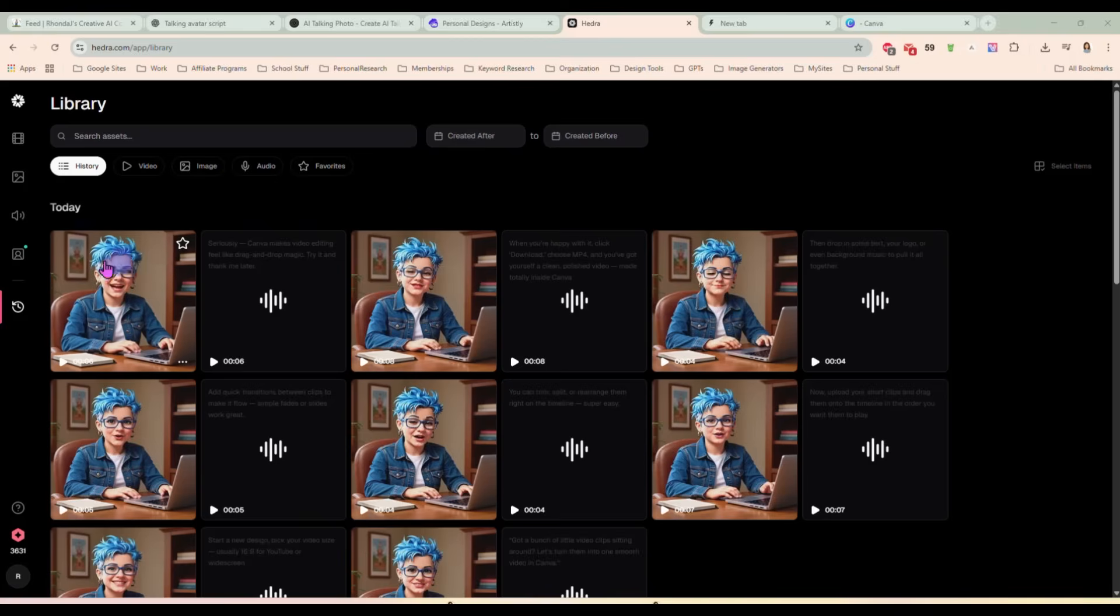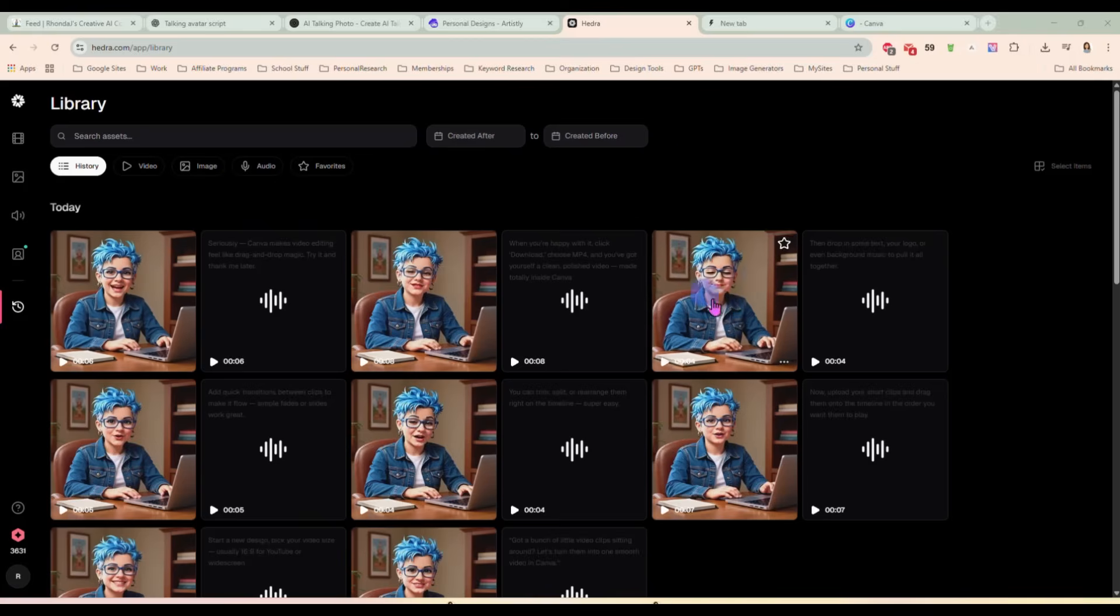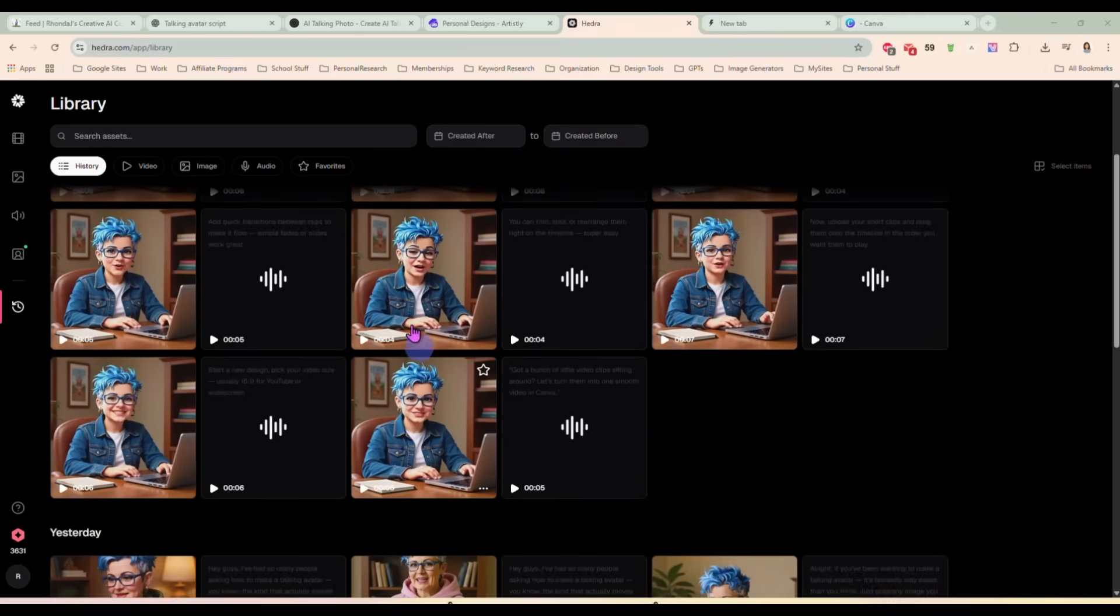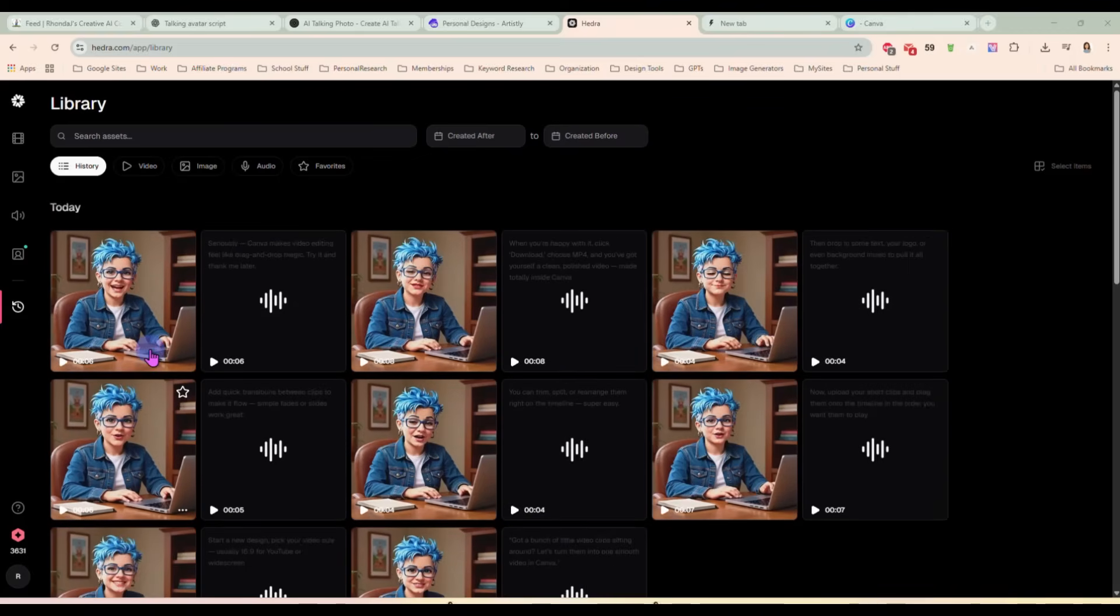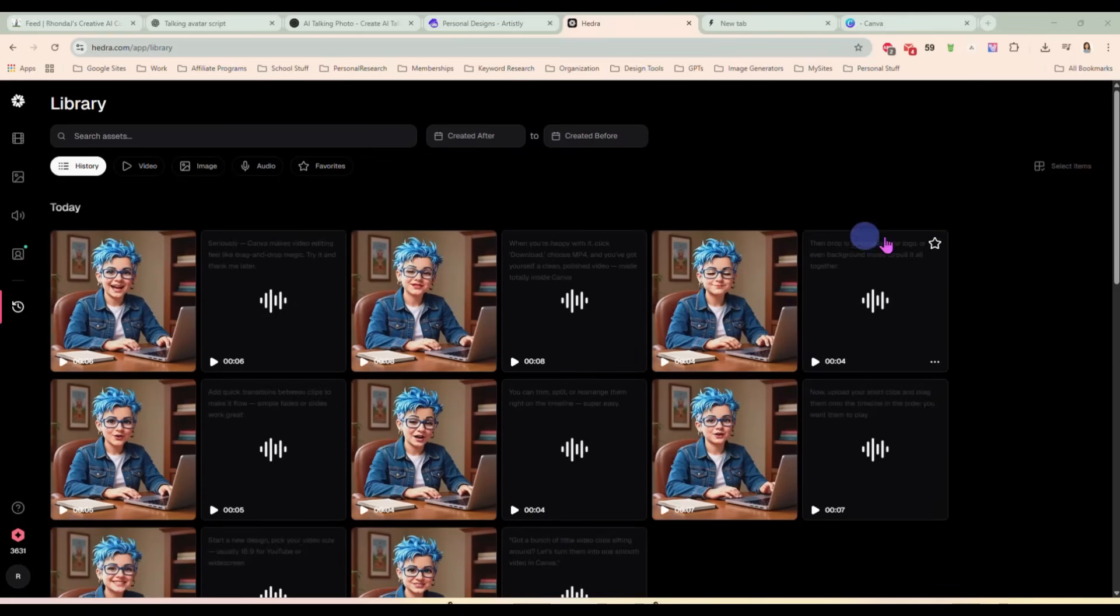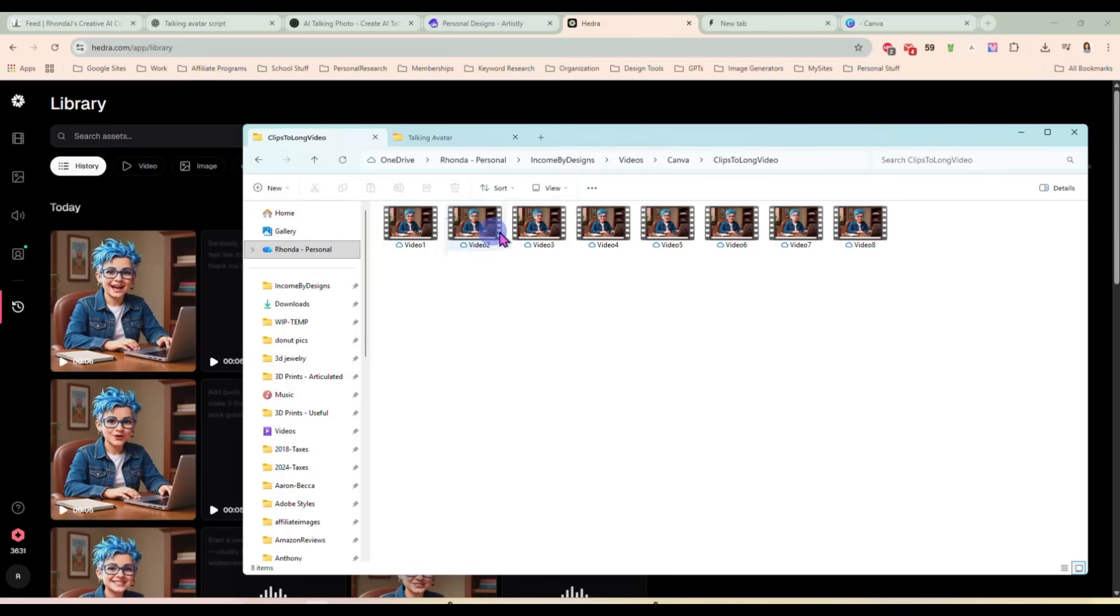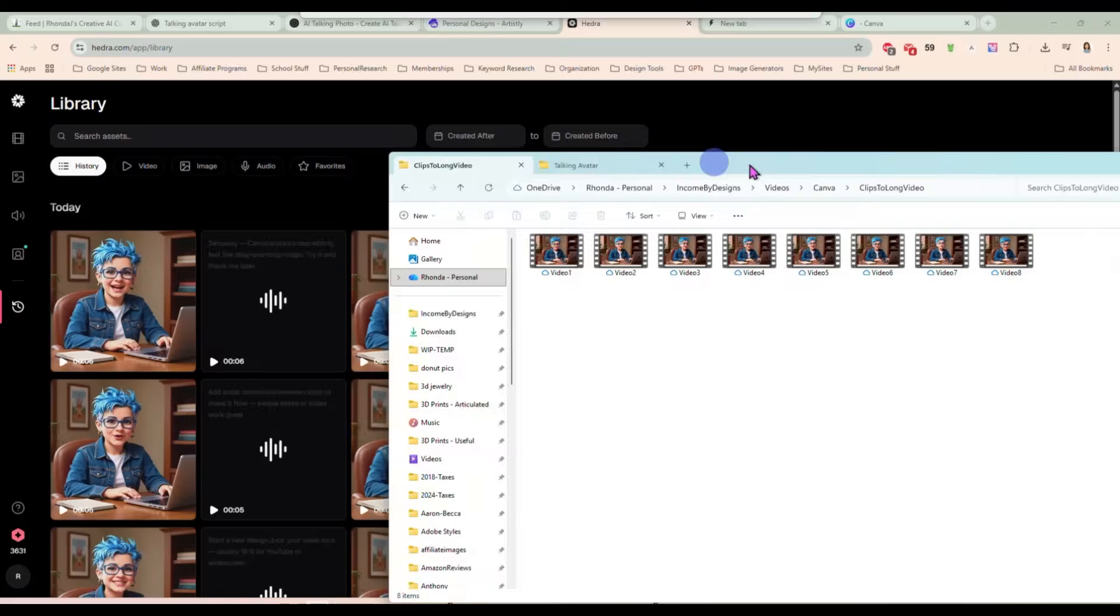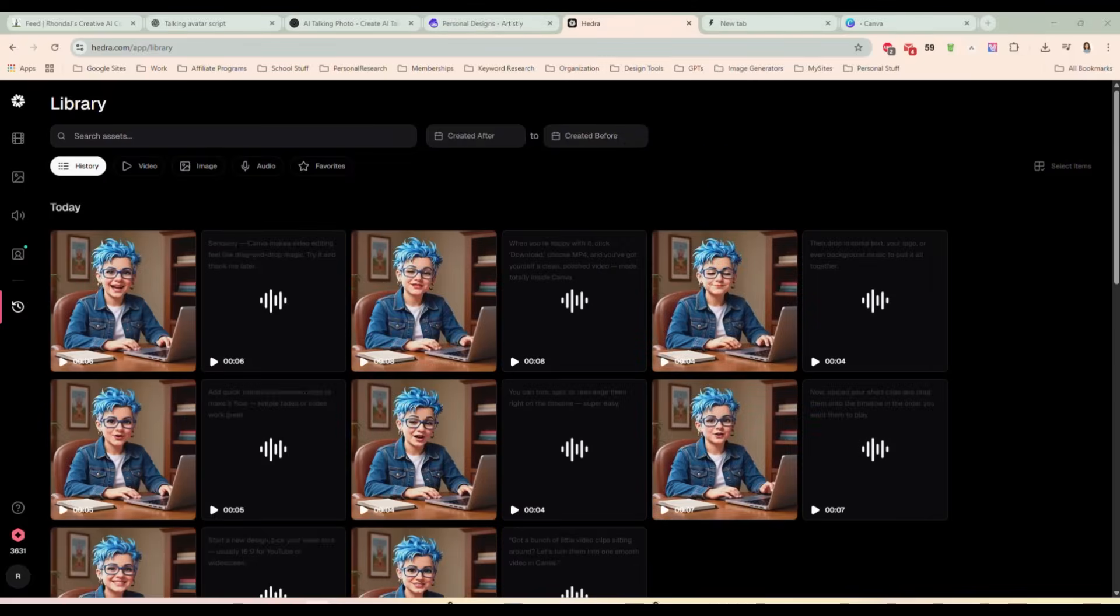Here's a few video clips I did in Hedra and I saved each one of these as its own short video clip. And what I did when I downloaded them is I named them video 1, 2, 3, 4, 5, 6, 7, and 8. So I know which order I want to use them in.